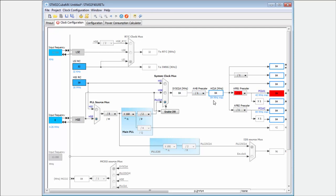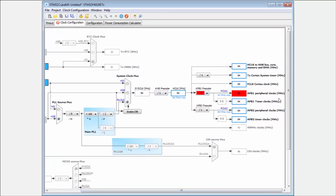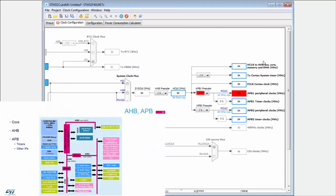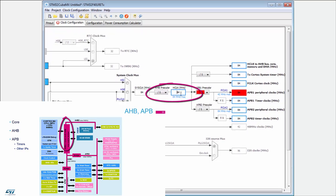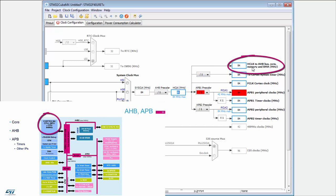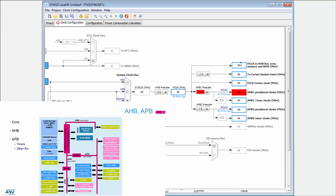But that's not all — you can also set the divider for the AHB bridge. After this AHB bridge on the right side, you can see what is the destination of this clock source. After the AHB bridge prescaler, you can see the HCLK value, which is used for the AHB bus, the core, the memories, and the DMA. This helps me discover what my core frequency will be.